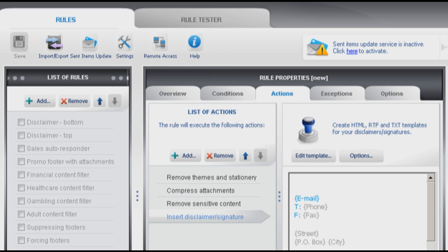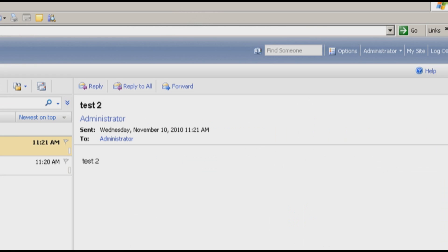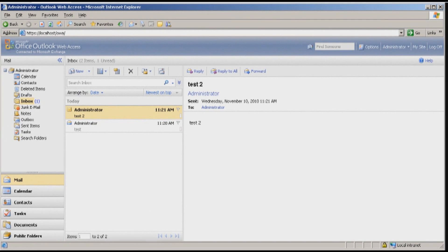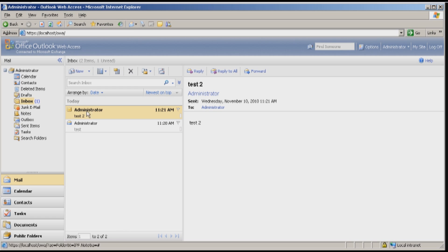I will use Outlook Web Access. As I said in the previous video, Code2 Exchange Rules Pro supports all popular mail clients. I'm using Outlook Web Access because it's faster now.